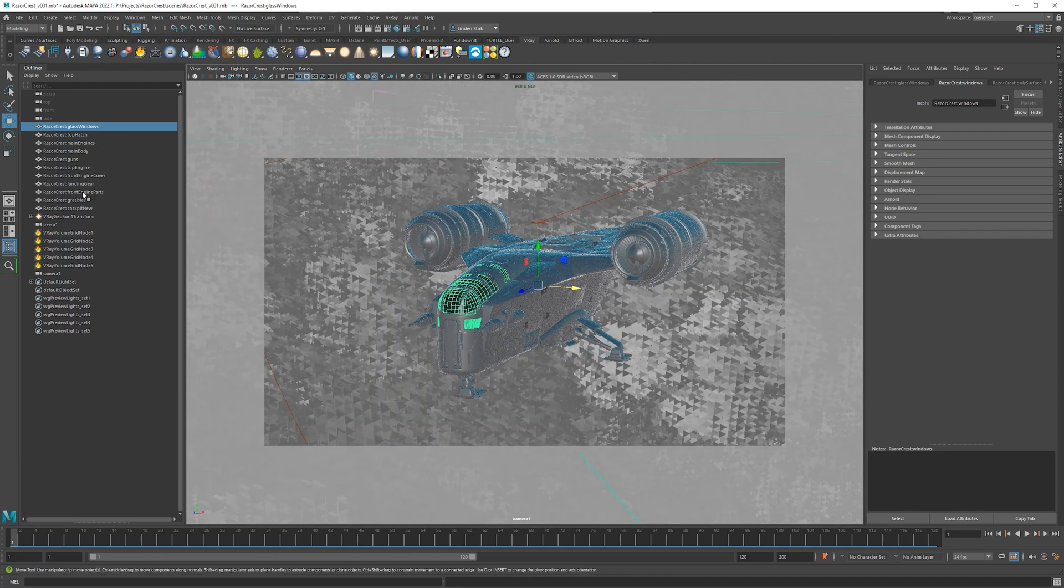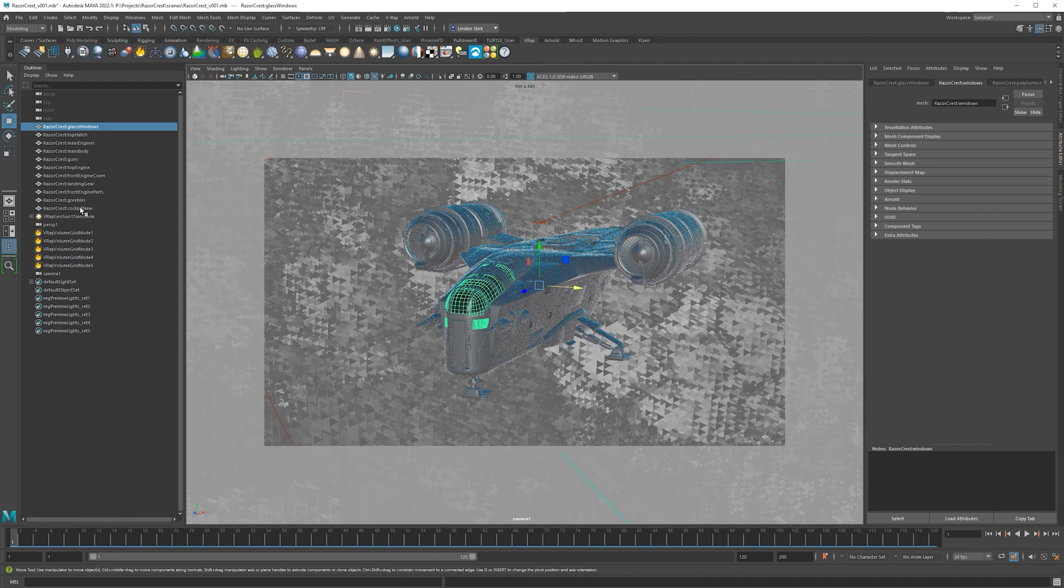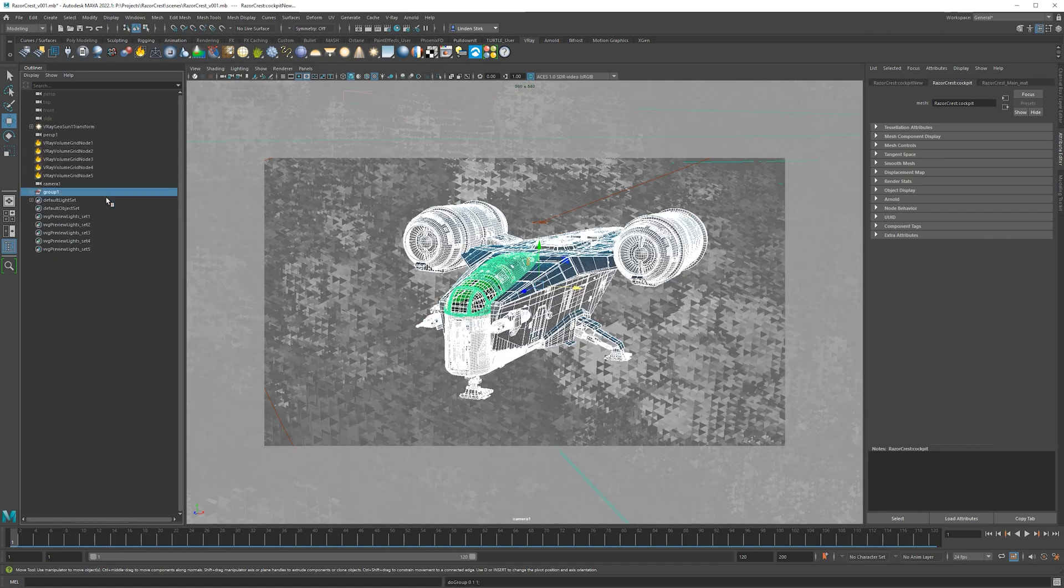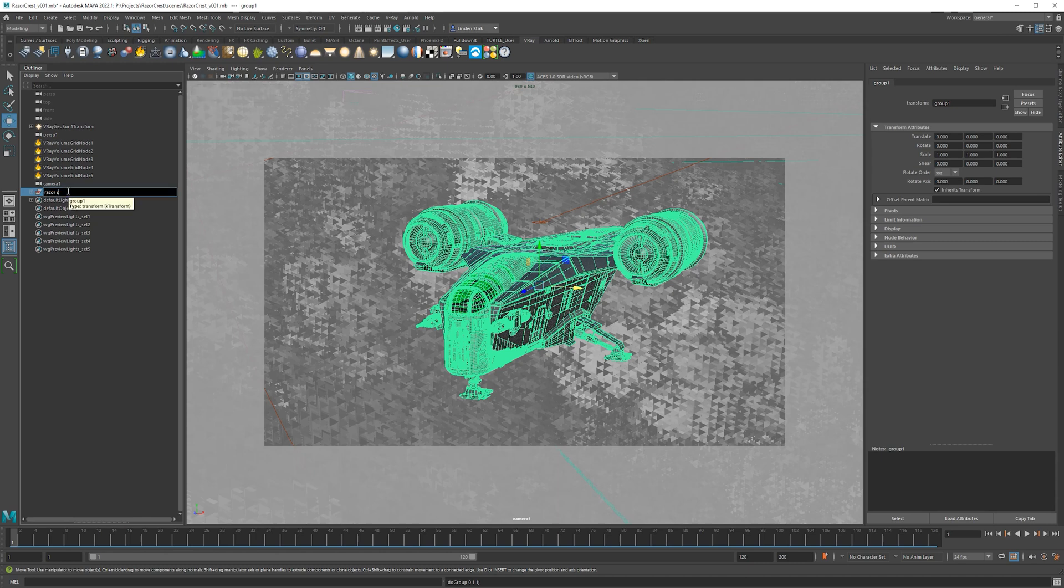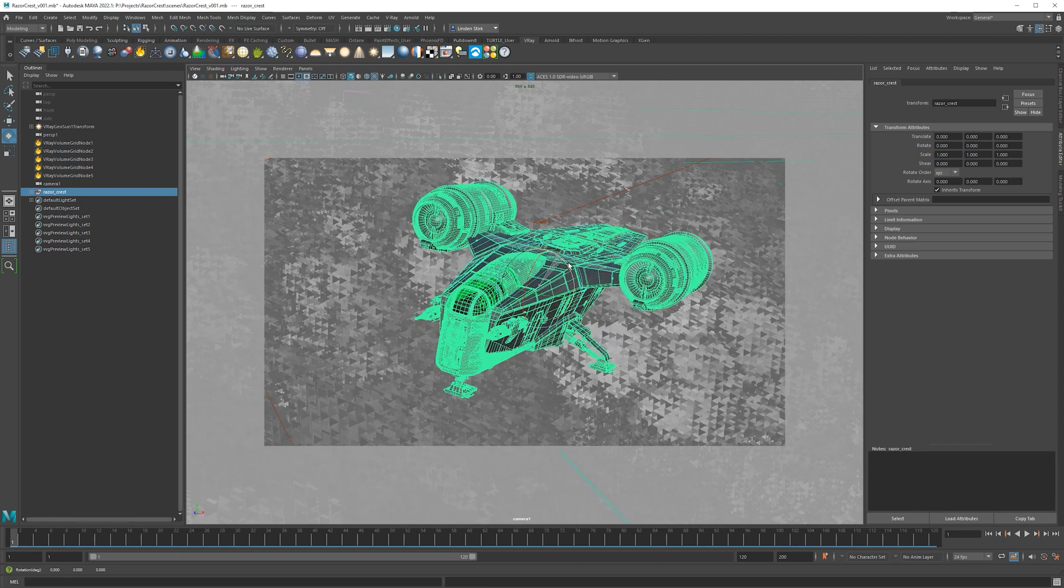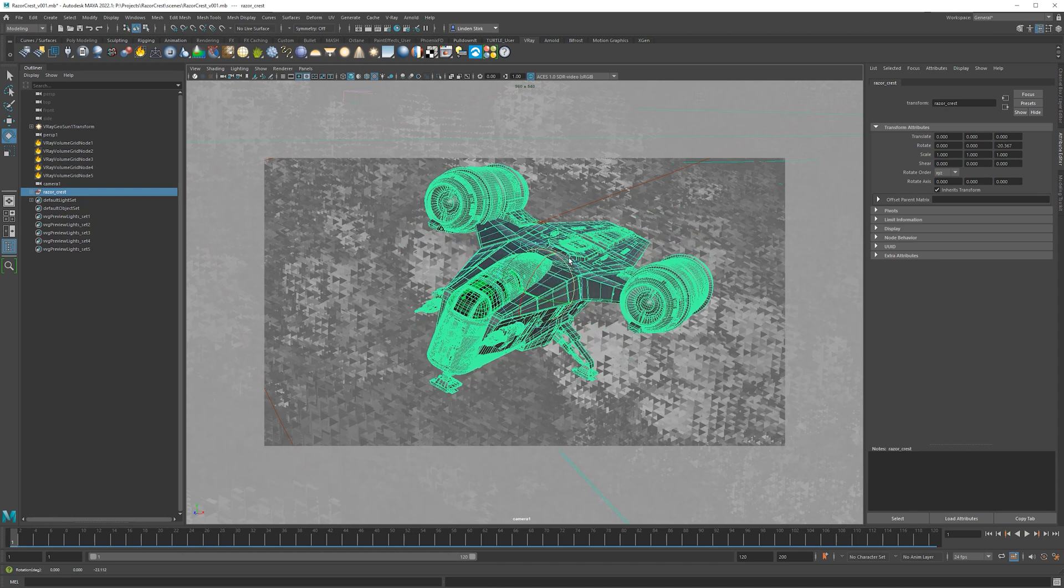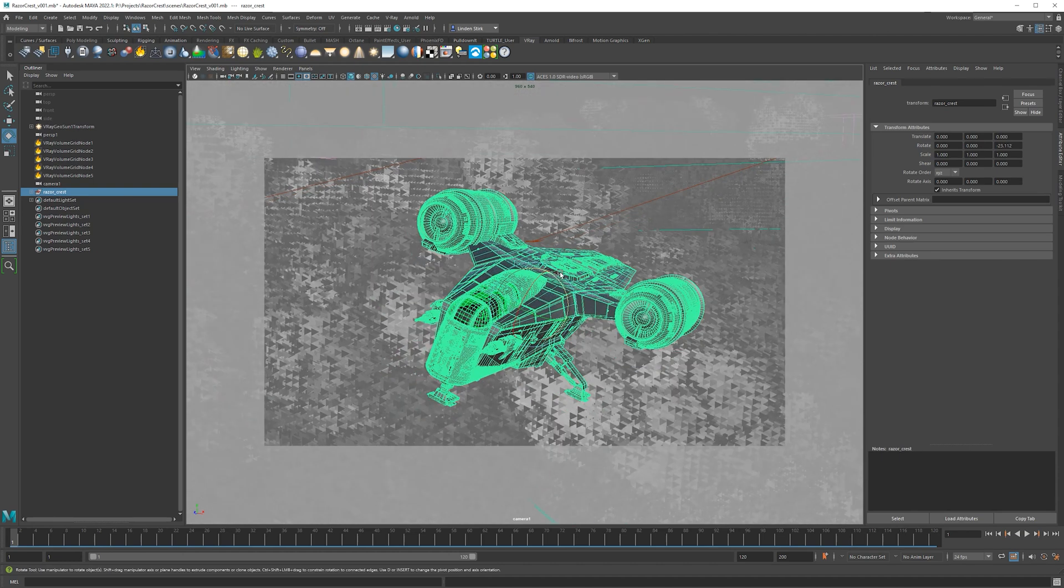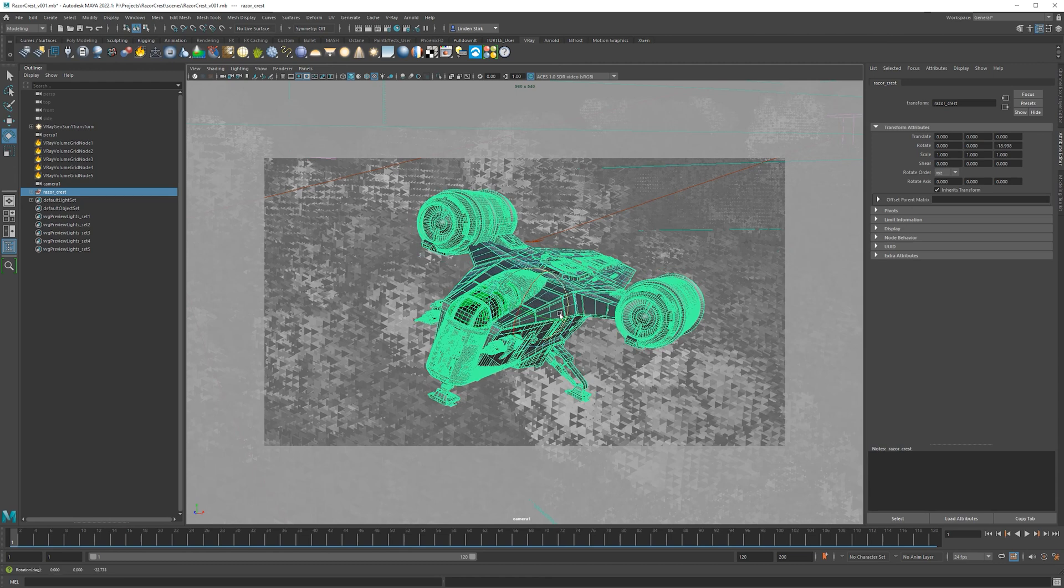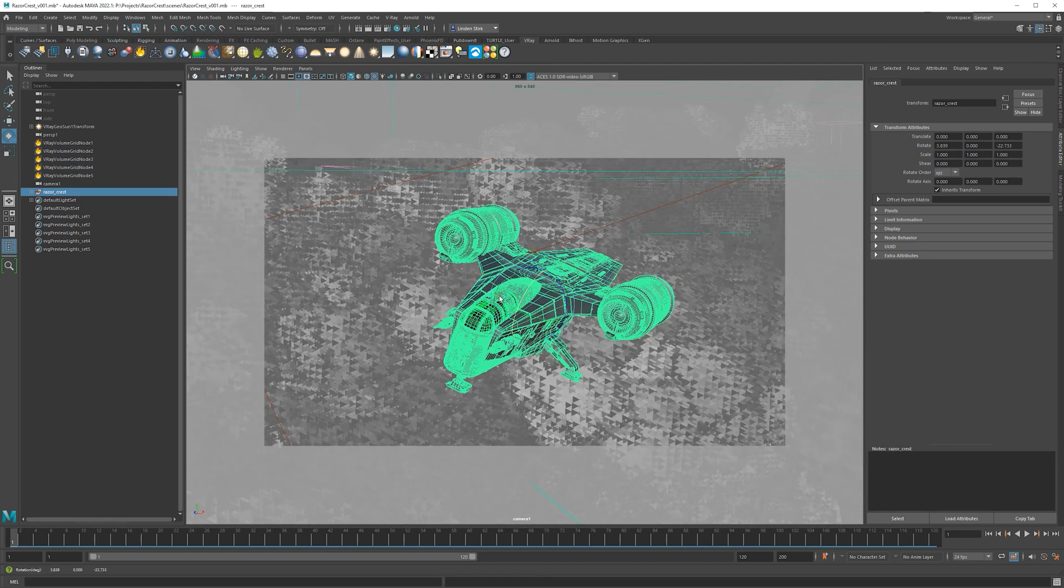Kind of went off on a tangent there, but just use a higher focal length for this. And to simplify how I'm going to move this plane, I'm just going to select all of these objects here, and I'm just going to do Control G to group them. And then we can call this group Razor Crest. And I'm just going to rotate this. It looks a little bit more interesting like this.